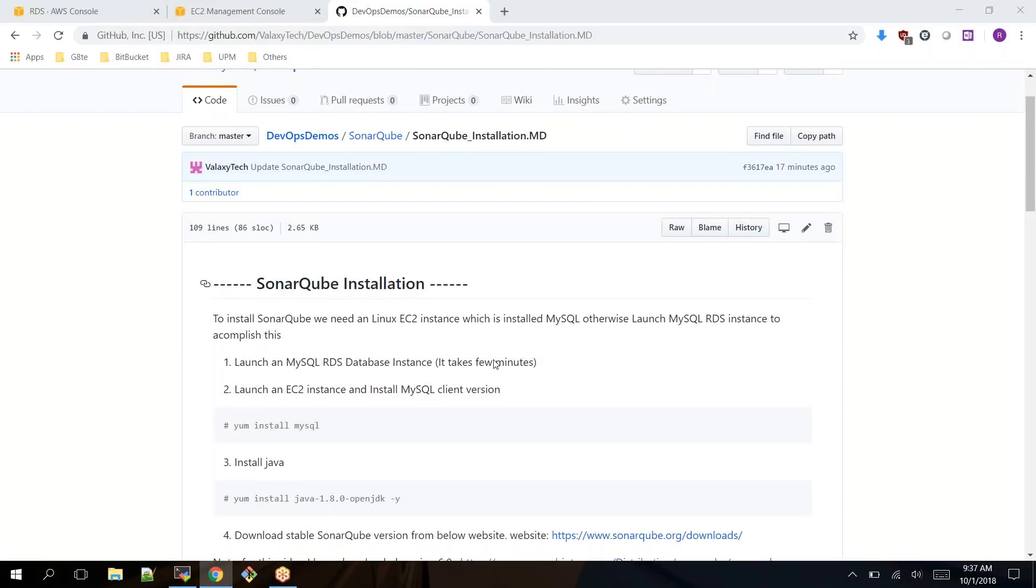I can use this RDS EC2 instance with SonarQube. To perform this activity first you need to launch a MySQL database instance which will take a few minutes.